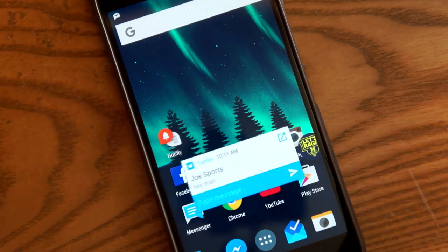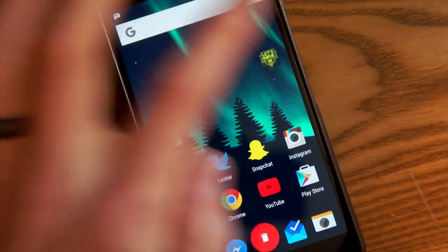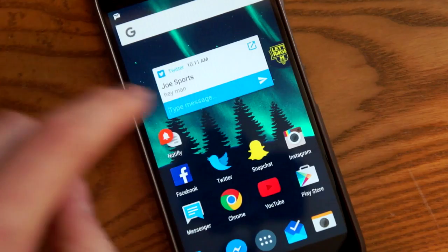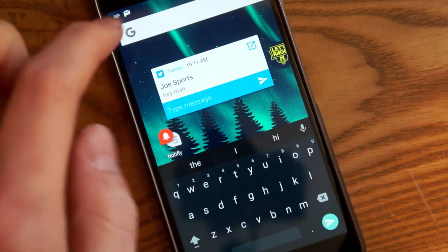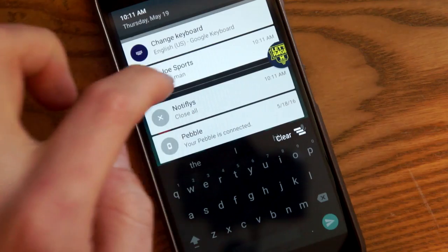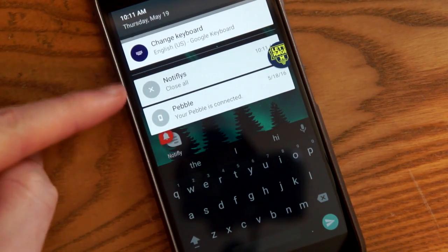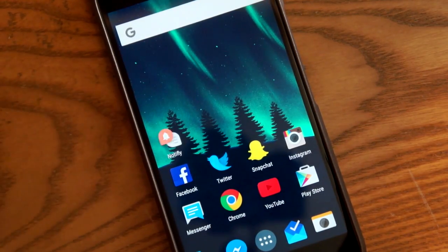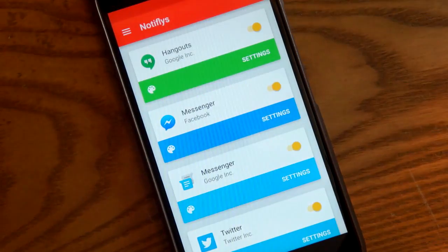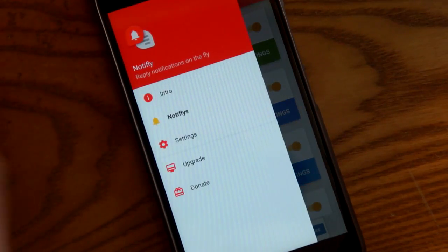Here's a Twitter direct message, and it looks exactly the same as you might expect. I can drag it around, I can respond inline. That's basically how the bubbles work. When you have one open, there's a notification that allows you to close all of them at once.